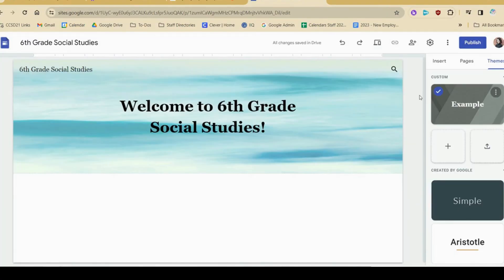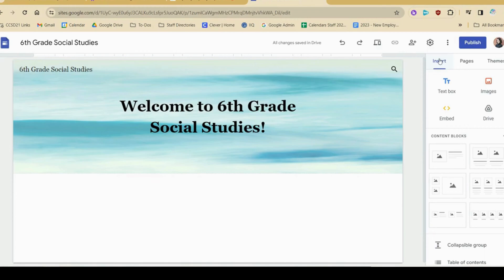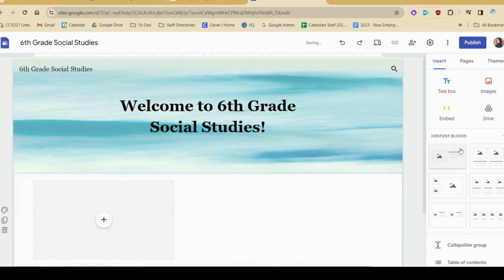Now let's add some content. I'm going to insert, and you can think about how you want your home page to look. I think I'm going to have a little introduction, so I'm going to choose one of these content blocks. This will allow me to have a spot to have a placeholder for a photo and some text.